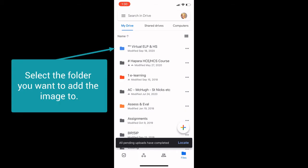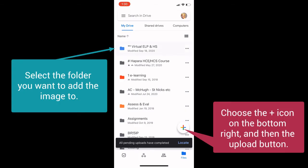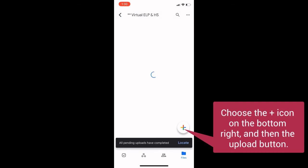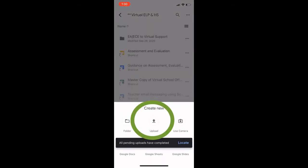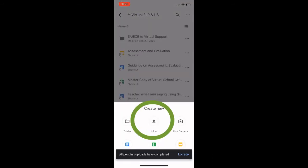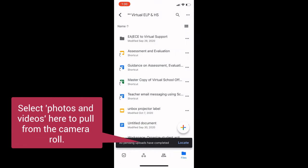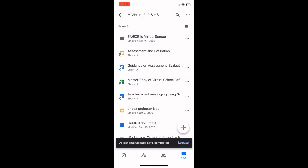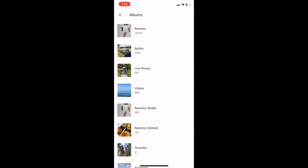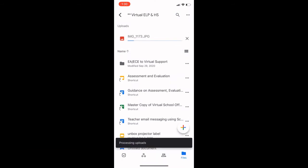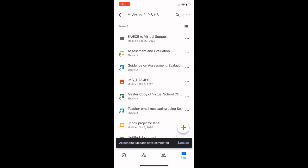In Drive, look for the folder that's associated to the class that your child needs to add the image to. When you find this, choose Upload. This will allow you to pull photos and videos from your camera roll. Here is the camera roll. Here is the picture I want to add. And there it is into that folder.